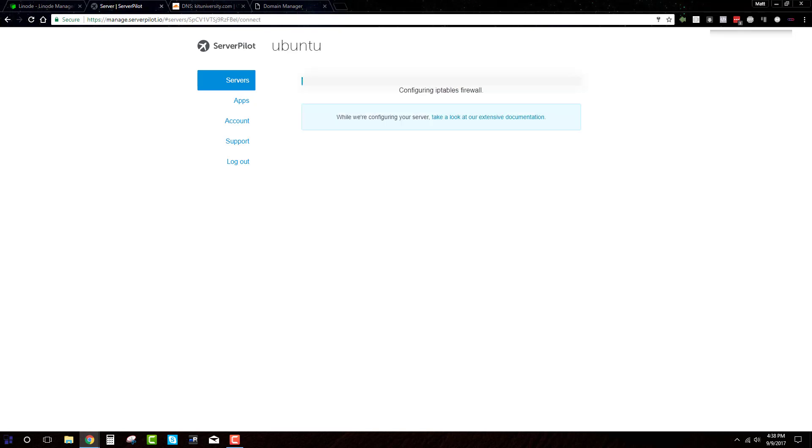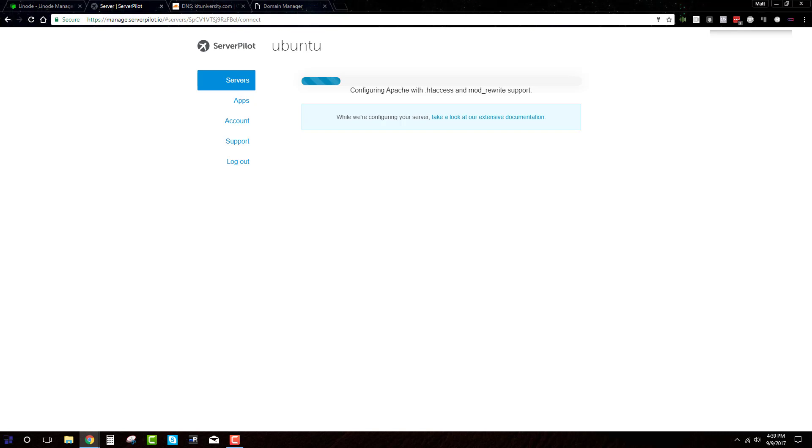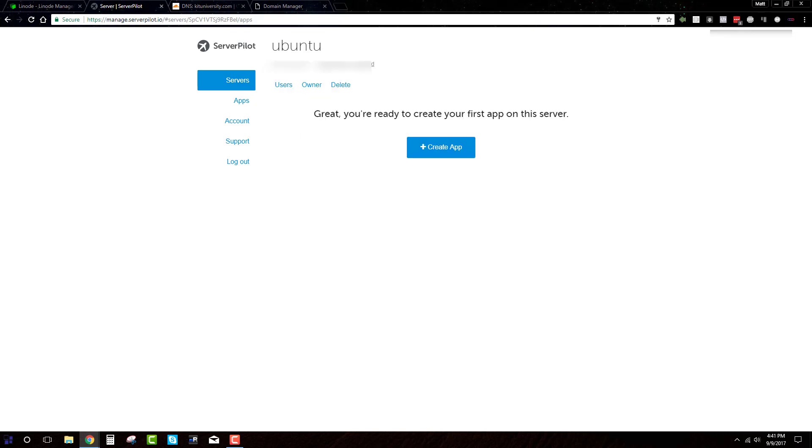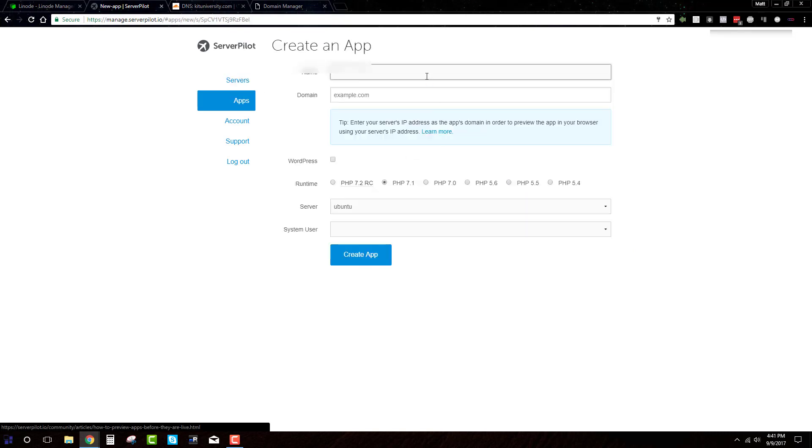So starting the server configuration. Basically what it's doing is putting in all the information and all the control files and everything like that that we're going to need in order to run WordPress on here. And then once this is done, we can actually do the WordPress install and go from there. Great. So it looks like it's all done. We'll just hit the create app button.